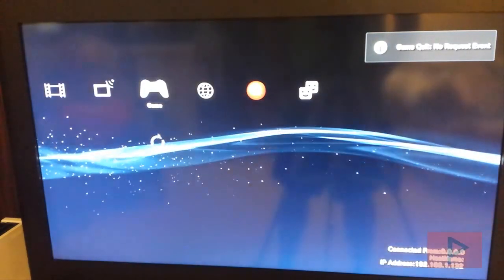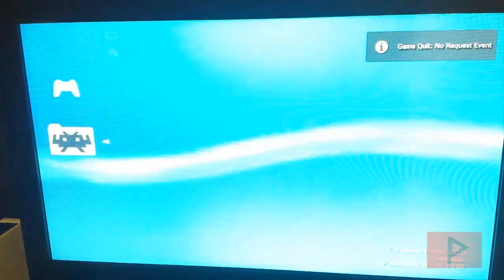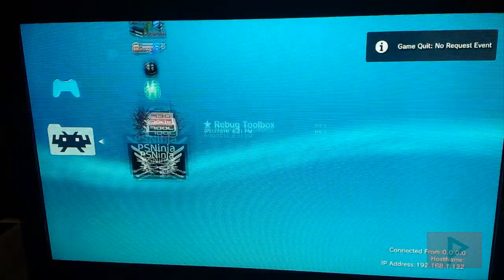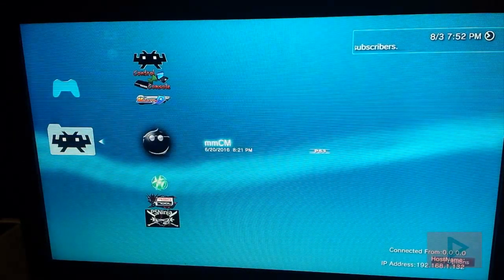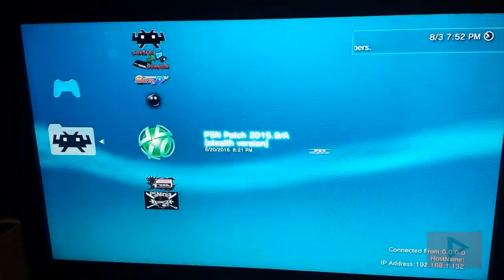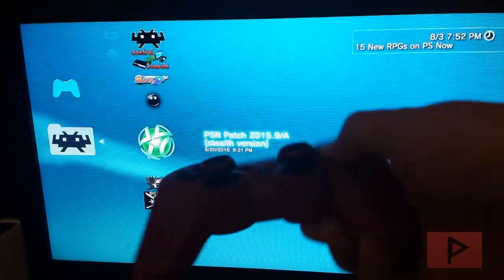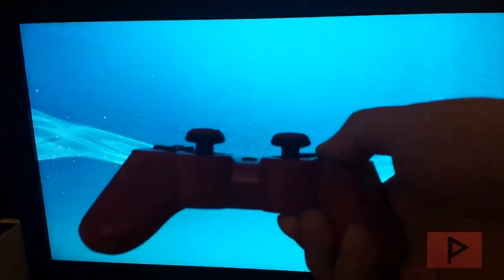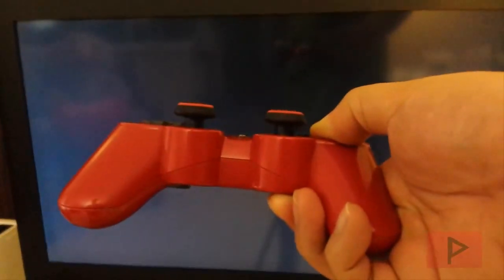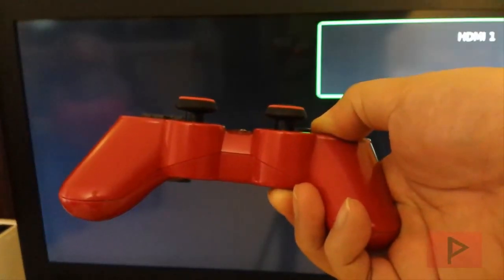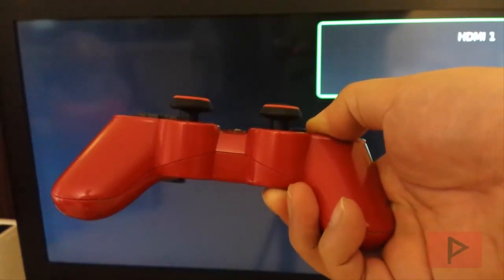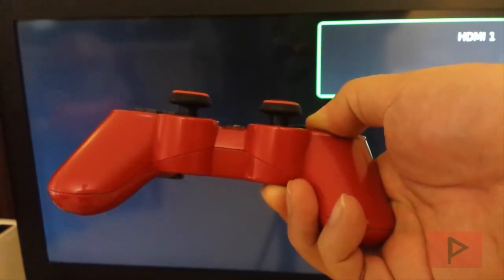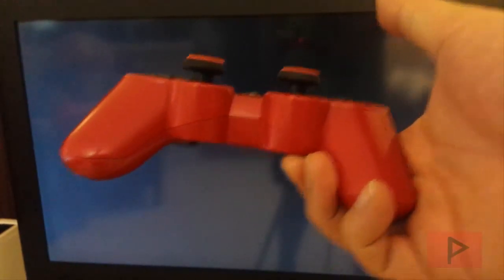Next what we're going to do is we're going to run the PSN patch. And we're going to do a shortcut method by just holding down X when we highlight the program. So let's go to PSN patch. And right here. And then you just go ahead press and hold X until you hear the beep. Come on. Alright we're good.